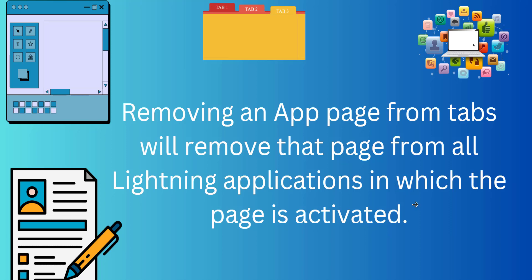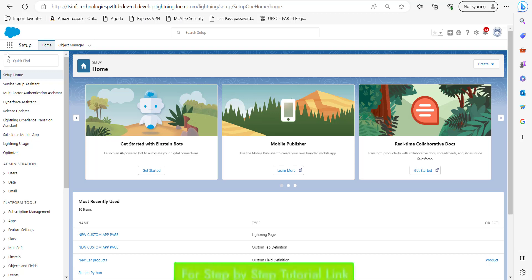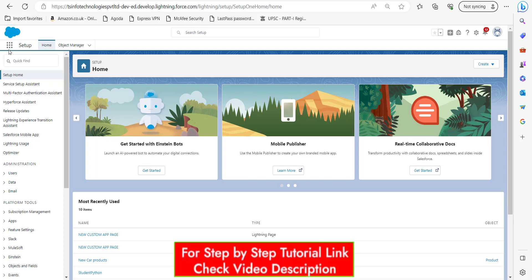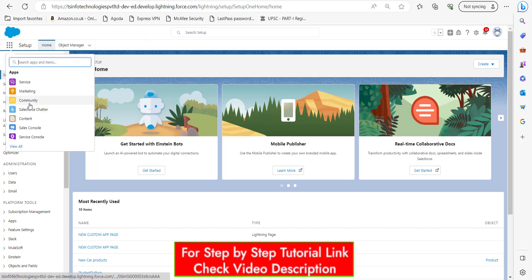Right now I am in my Salesforce account and here I will show you the app page which we are going to deactivate.